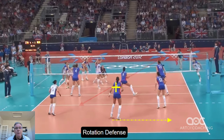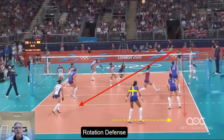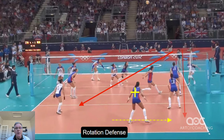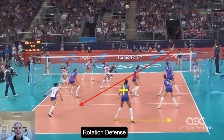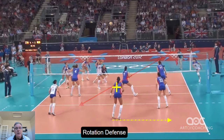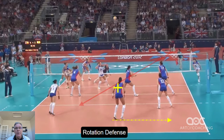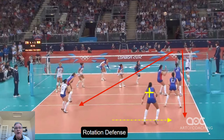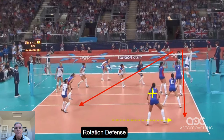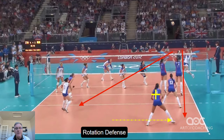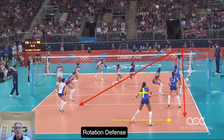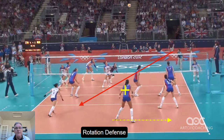The difference becomes when the ball goes to the antenna. Notice the movement of the right back and the center back players. The right back moves up behind the block for tips, and the center back moves over to defend the line shot.